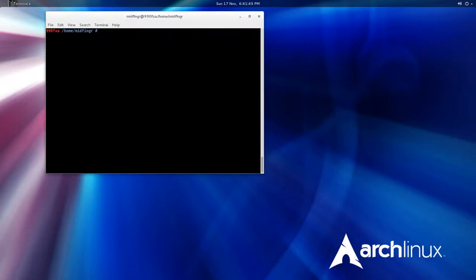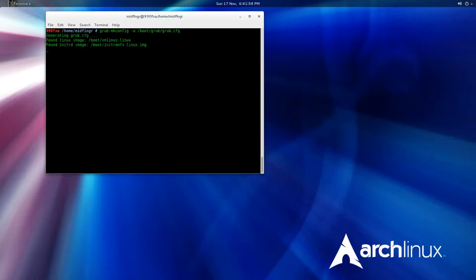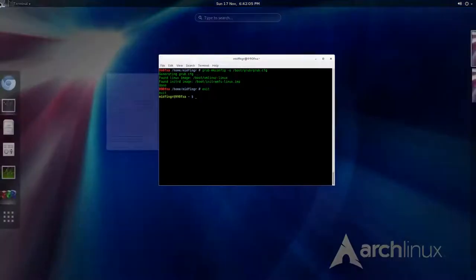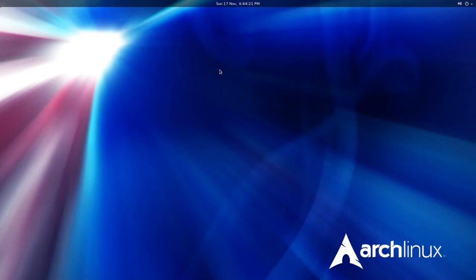And then grub-mkconfig -o /boot/grub/grub.cfg. Okay, now with any luck after a reboot this should be working.